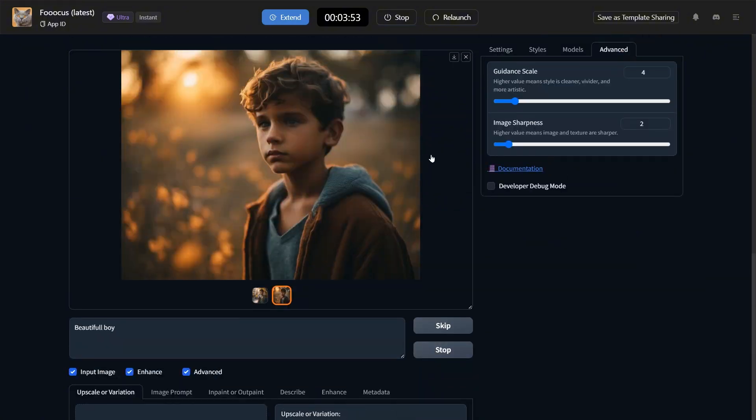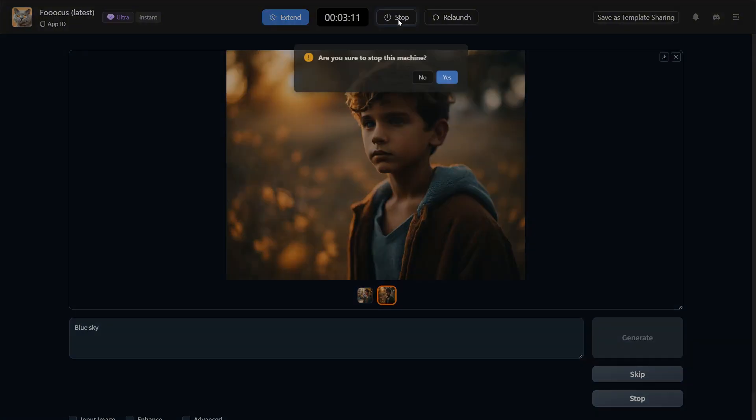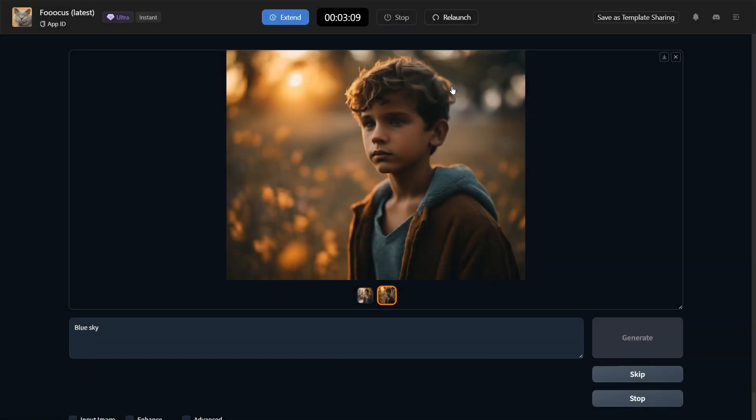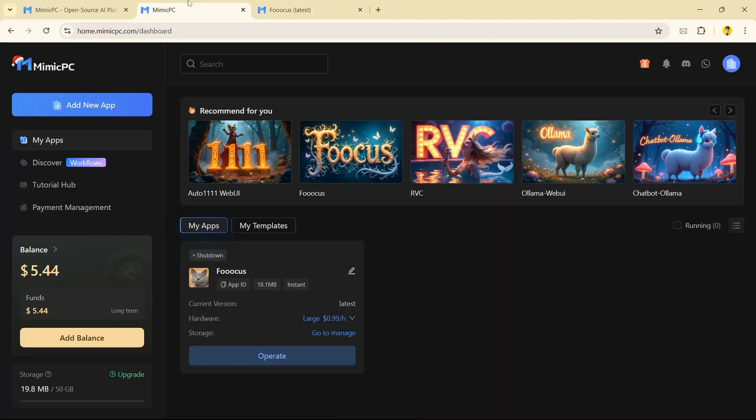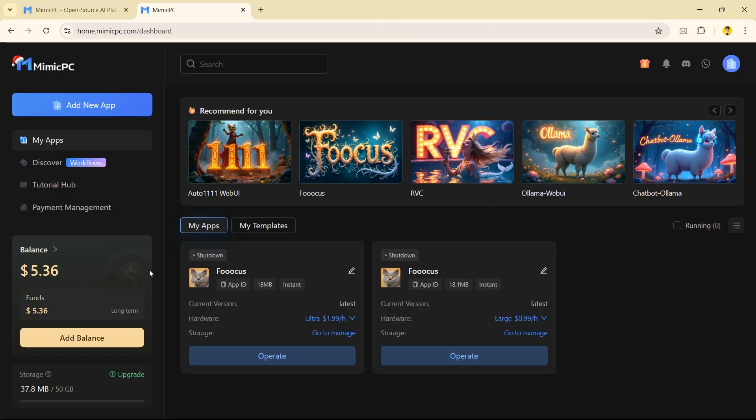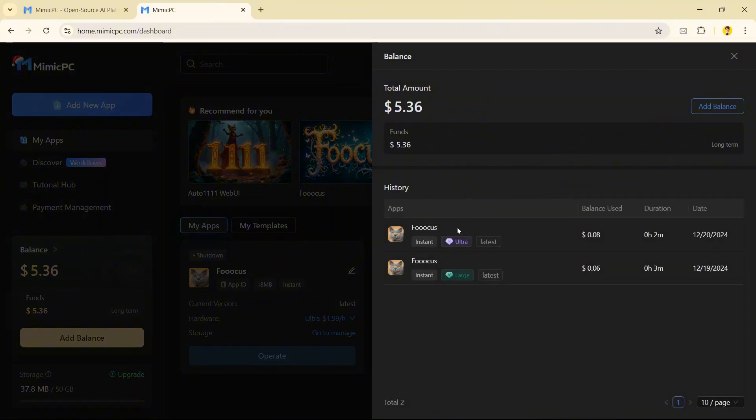When done, click on Stop. As our time was remaining, it will not be charged. Let me show you. Go to the home page, click on Balance and you can see only 3 minutes are charged.